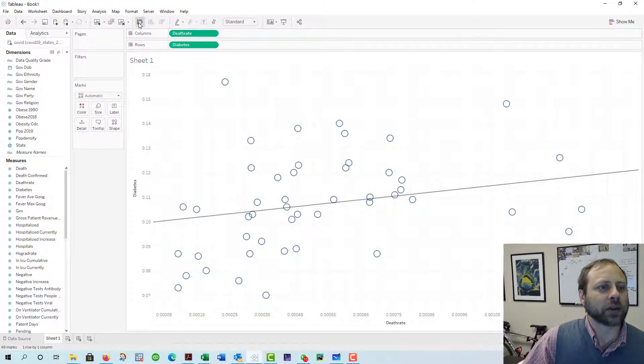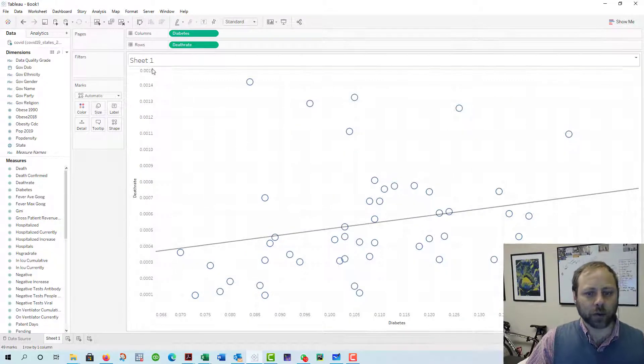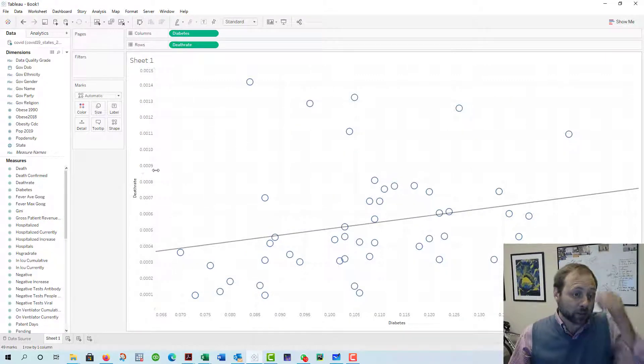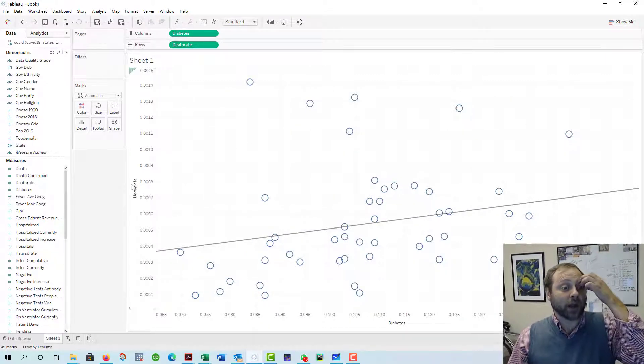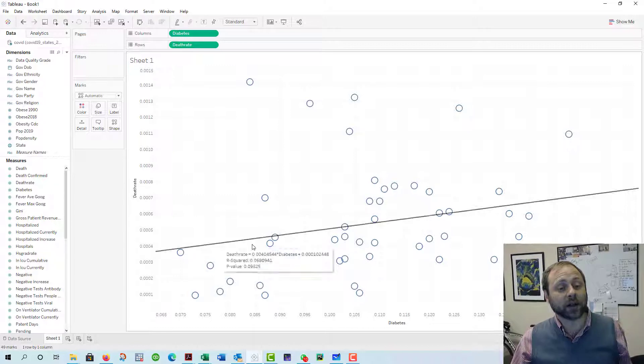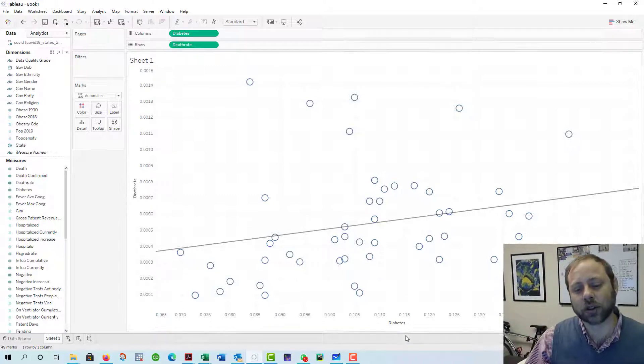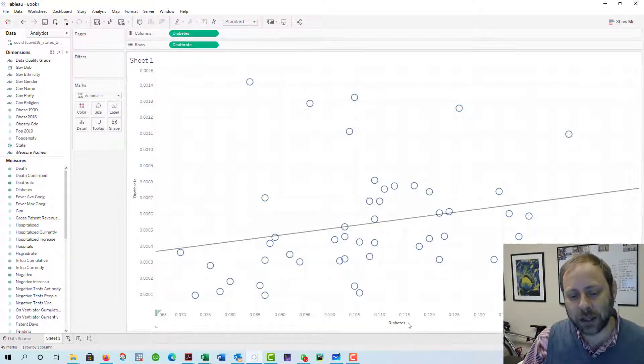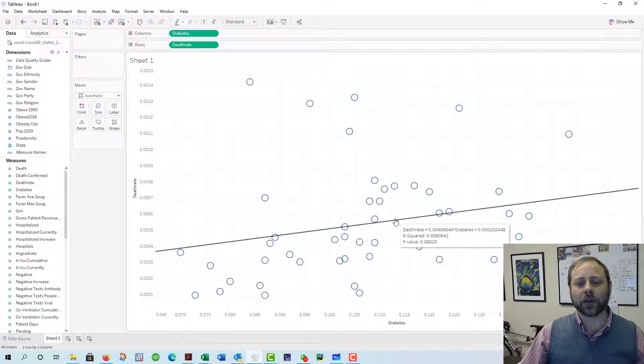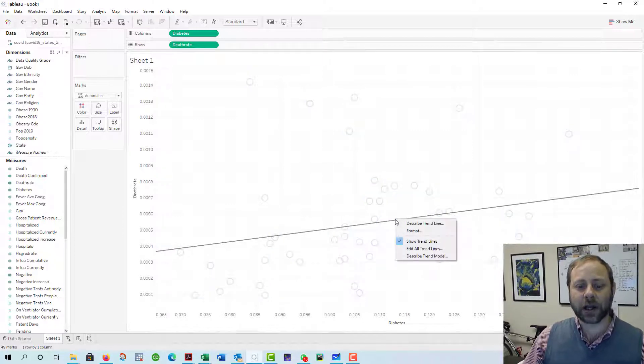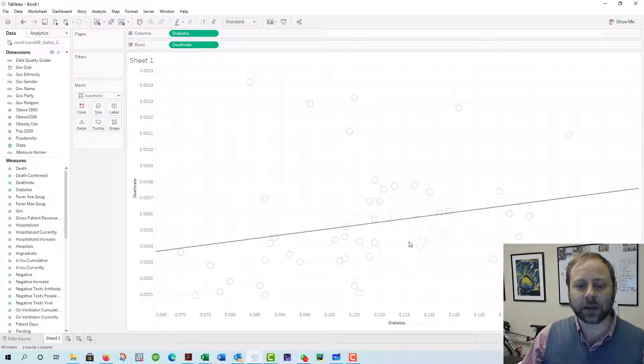This is okay except I want my death rate to be a Y, so I'm going to click on this little deal up here and flip them around. That looks better. Death rate is my Y, it's my dependent variable.